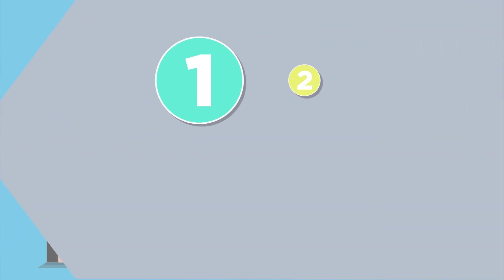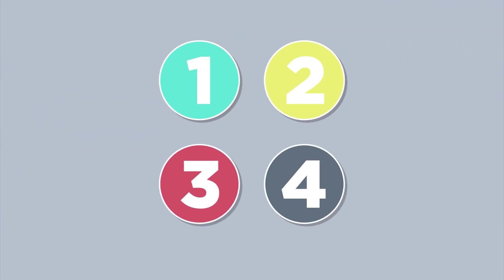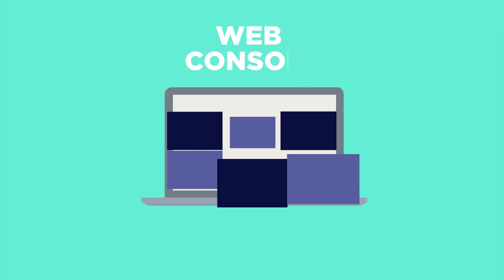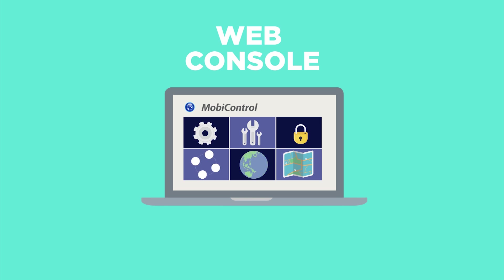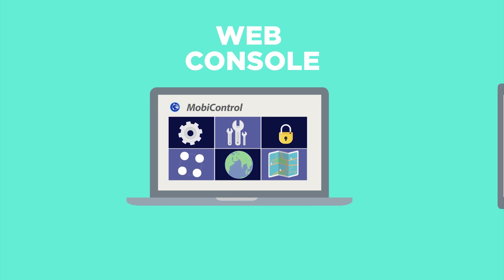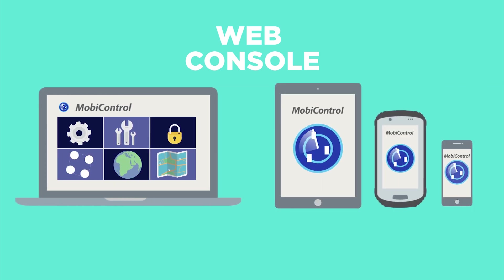There are four key components to MobiControl. First, the web console. This is used to configure rules and policies for management of both corporate liable and bring-your-own devices.